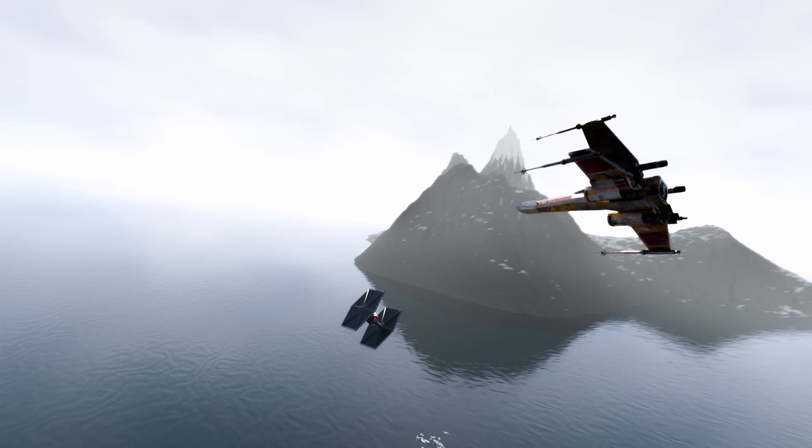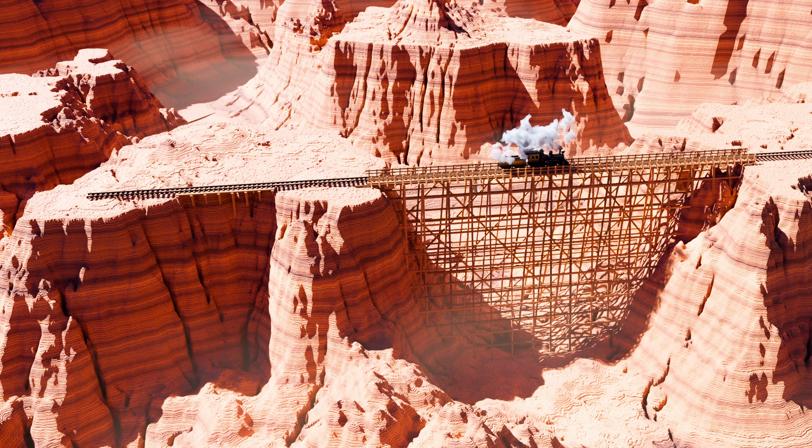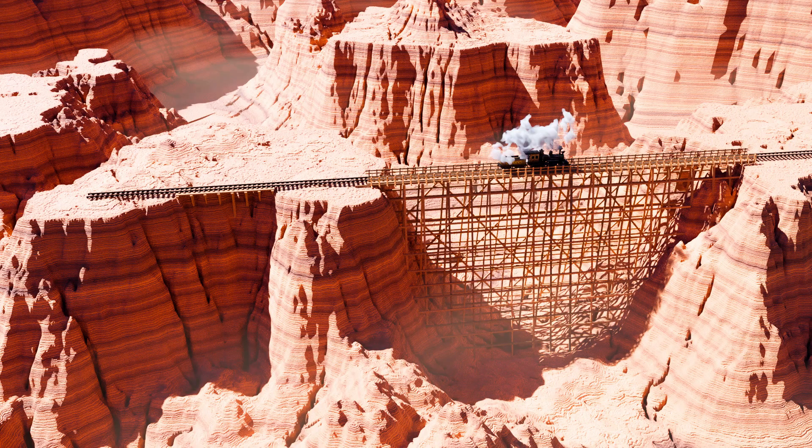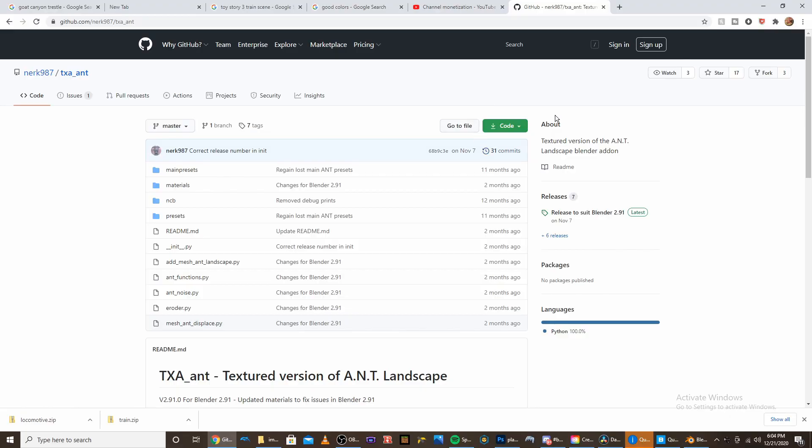In this tutorial I'm going to show you how to easily make procedurally generated realistic landscapes in Blender. The first thing you want to do is go to the description and grab the link that I have to where to download this add-on.